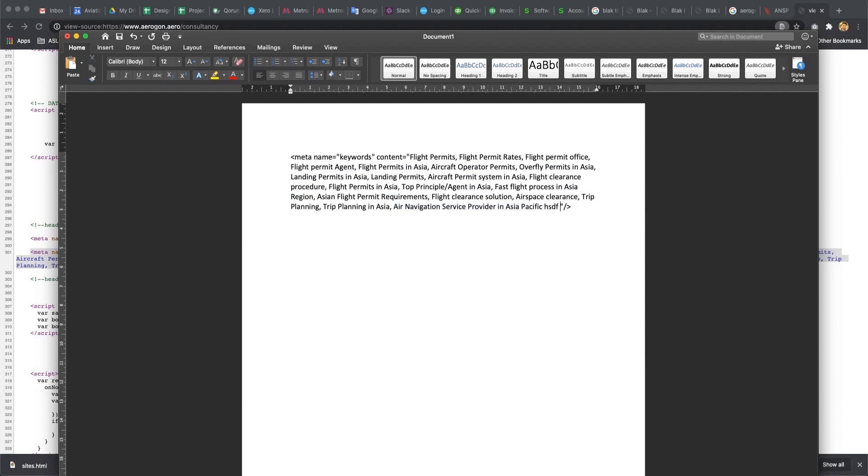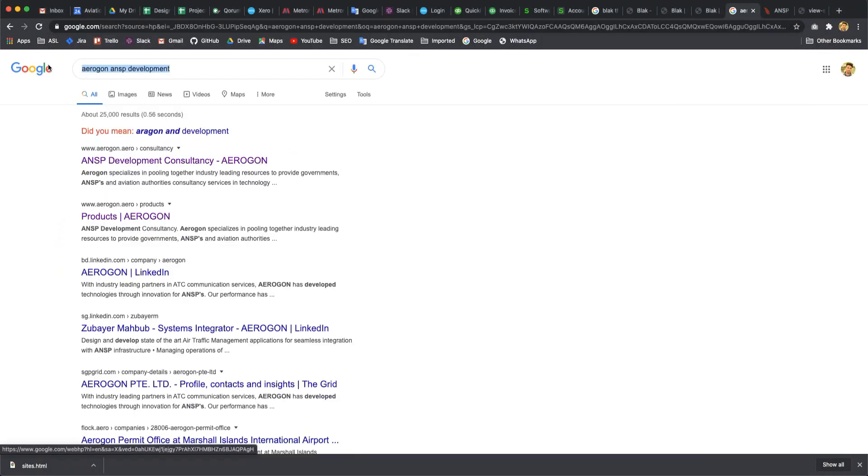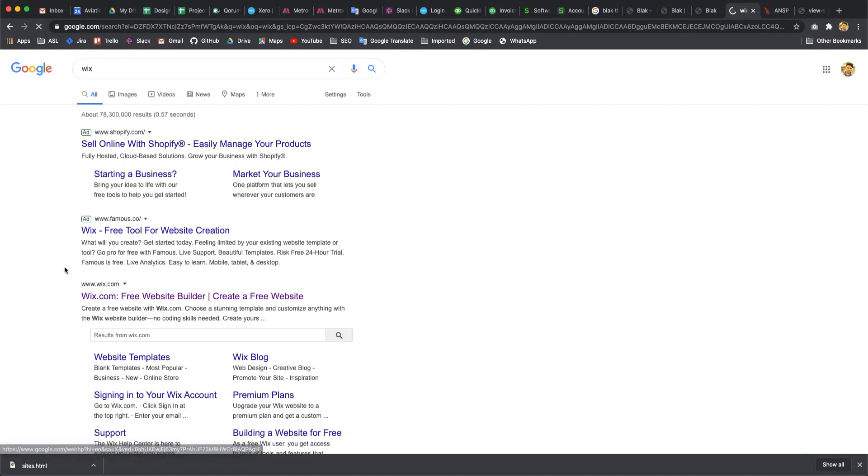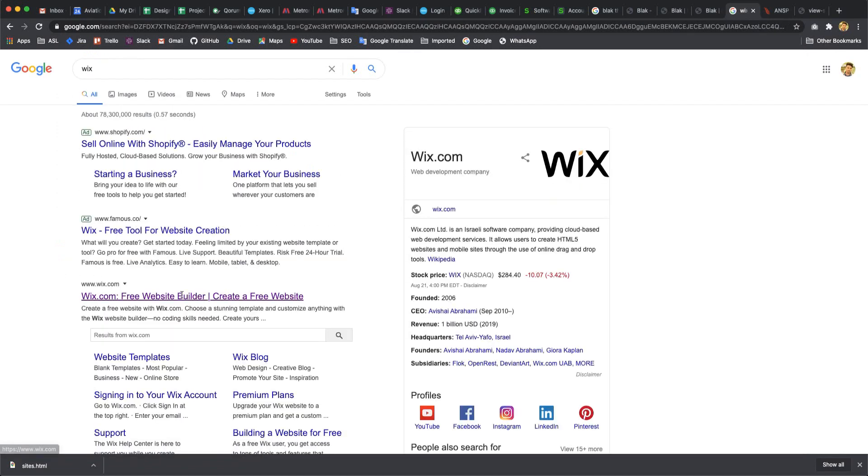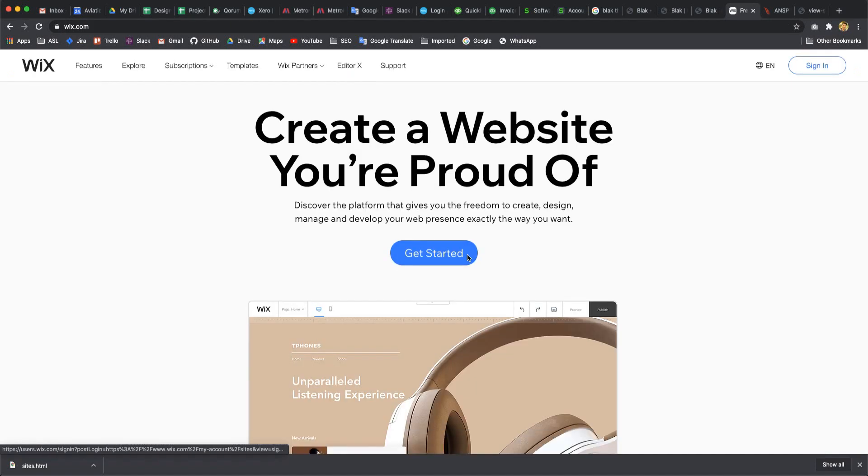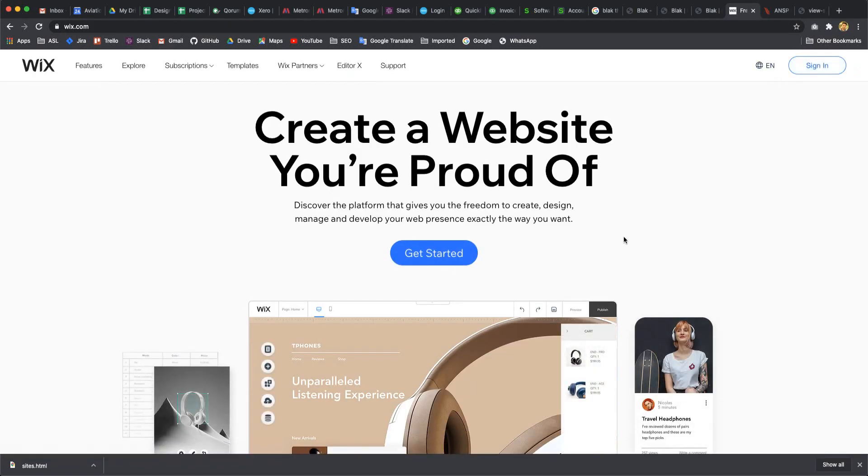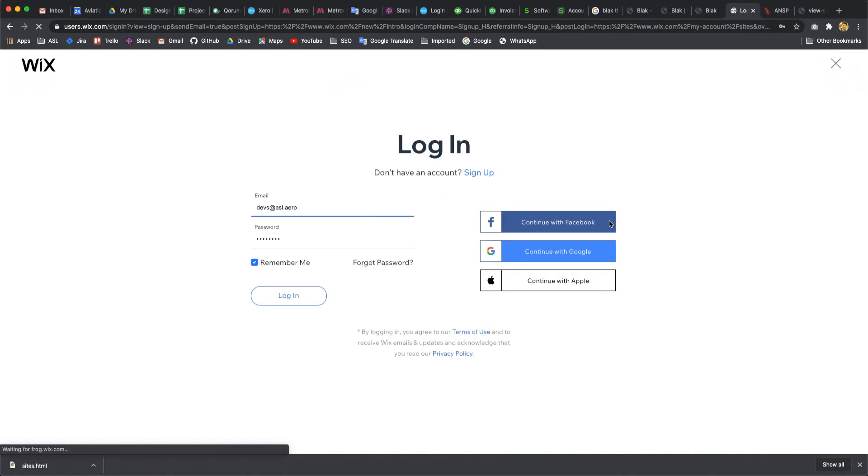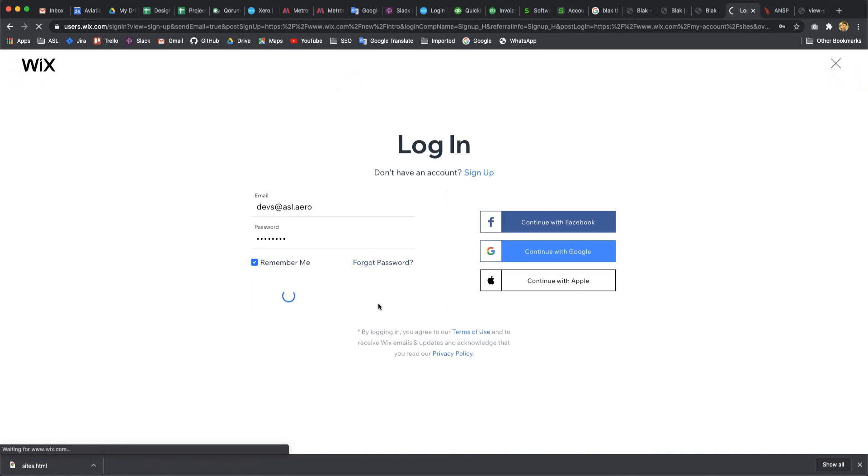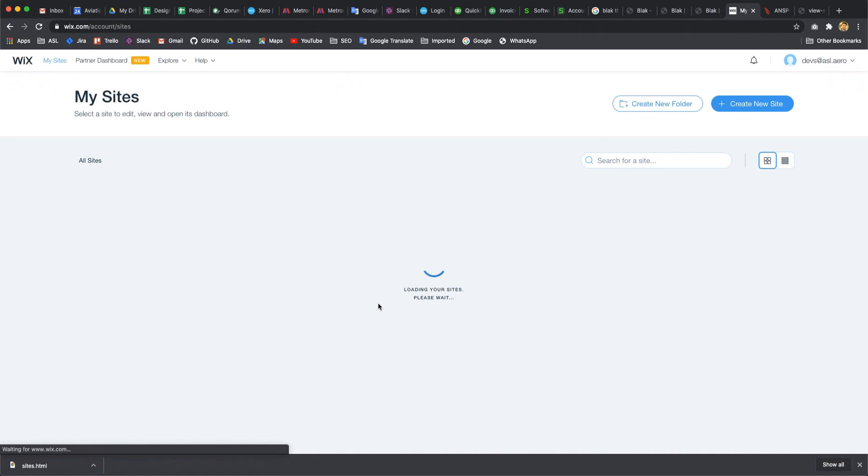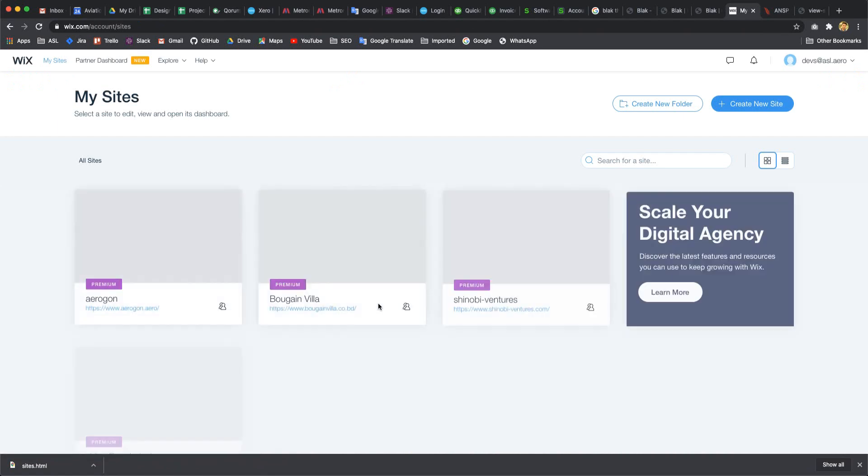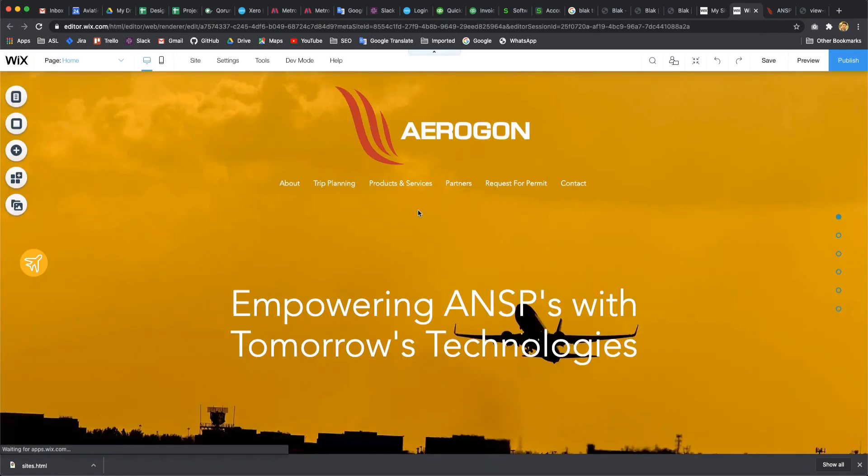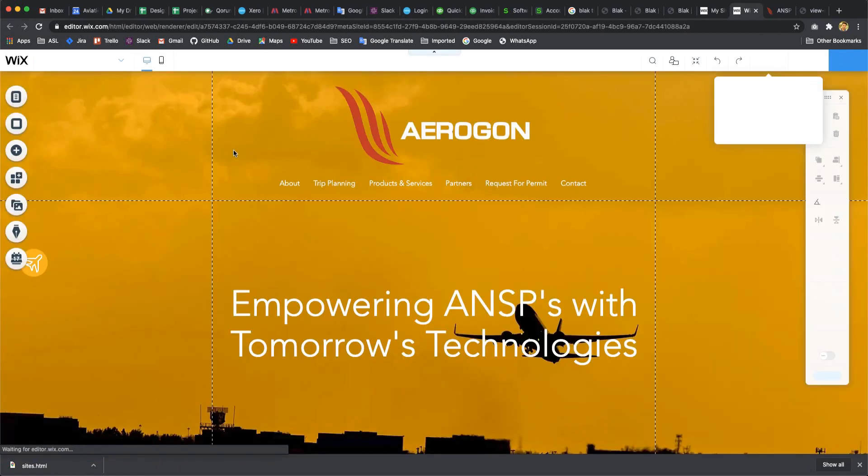Let's go to our Wix website, go to the link and sign in. Here I already put my email and password, and I logged in. This is our website and I would like to go to edit mode.